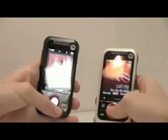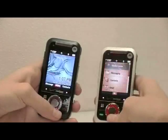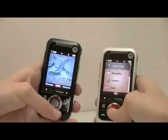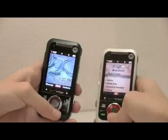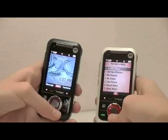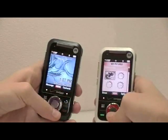To view the received file, go to Menu, Media Center, Picture and Video, My Pictures, and the file will appear there.